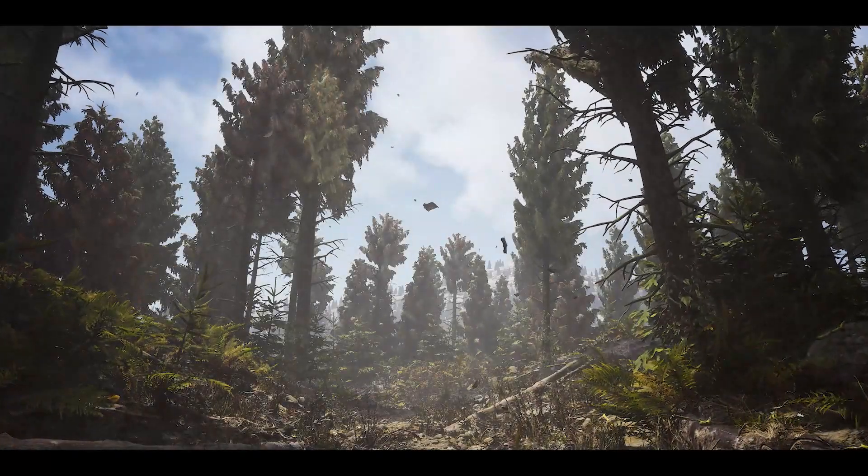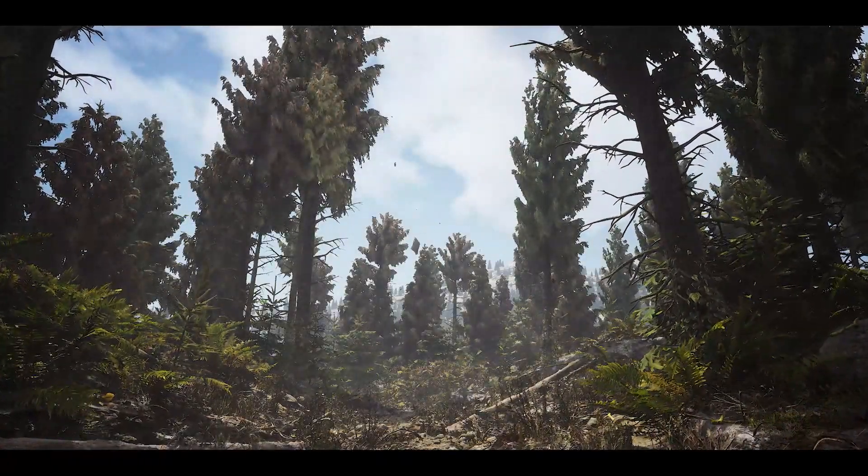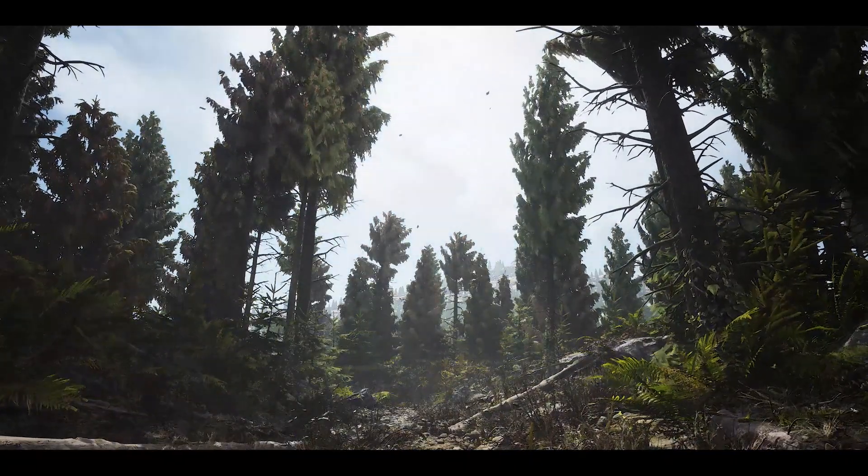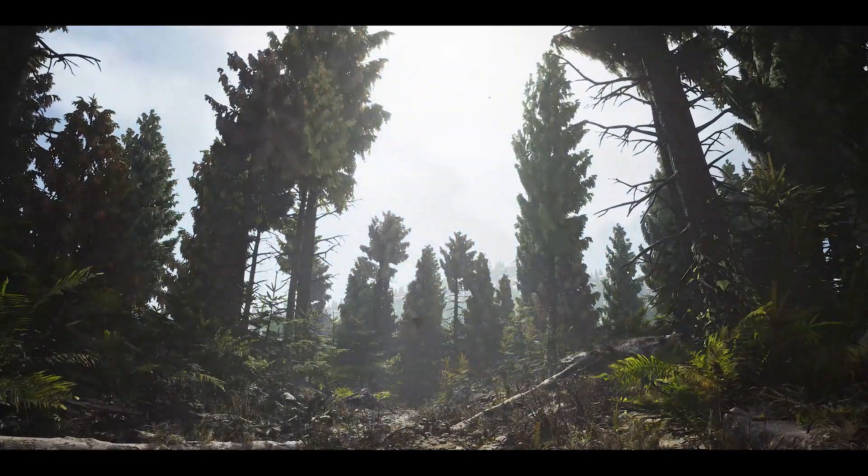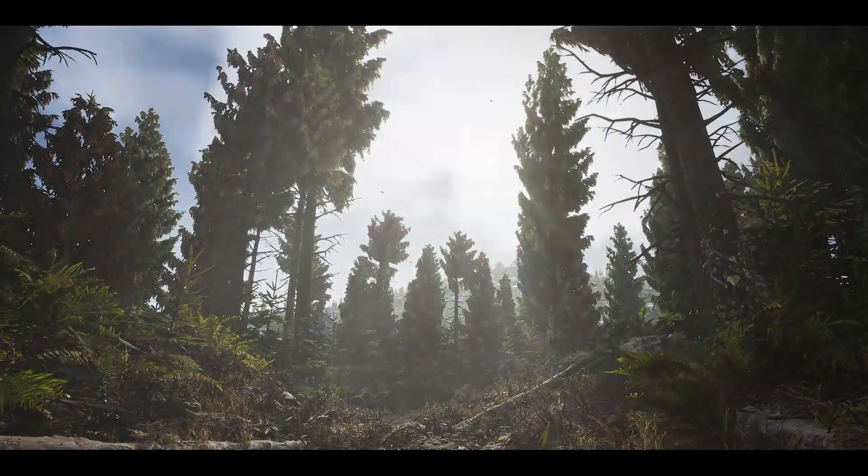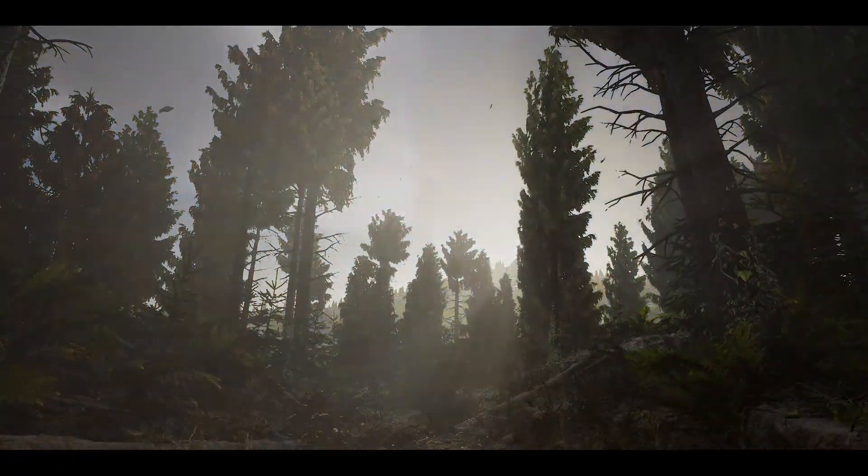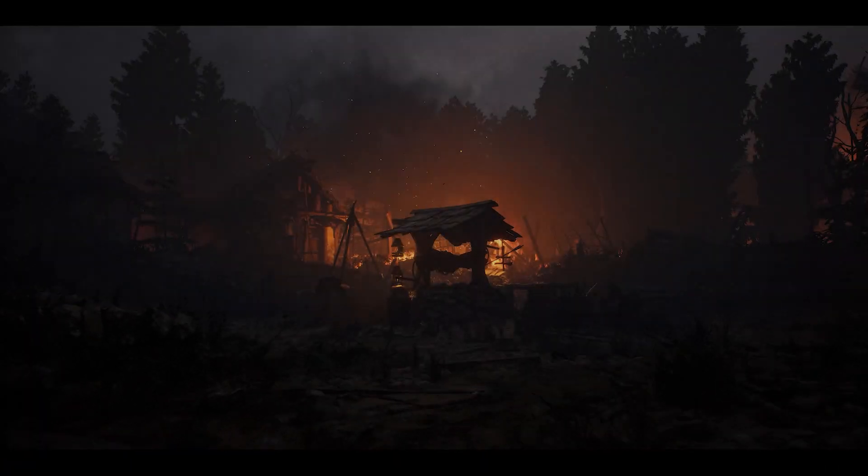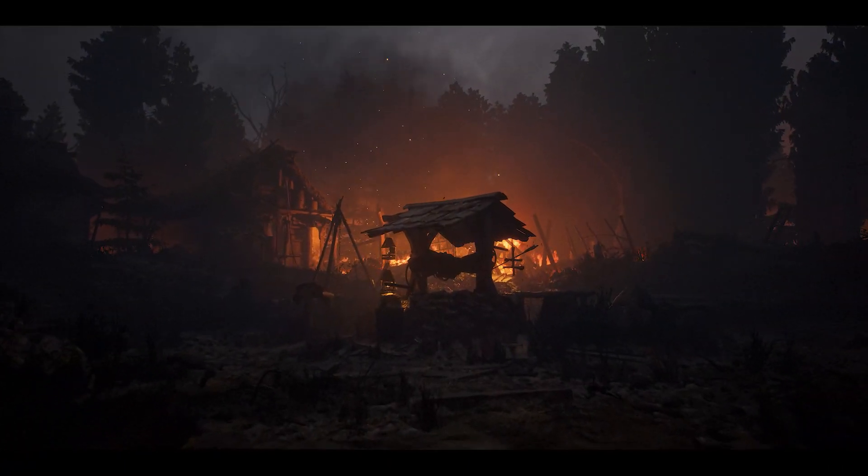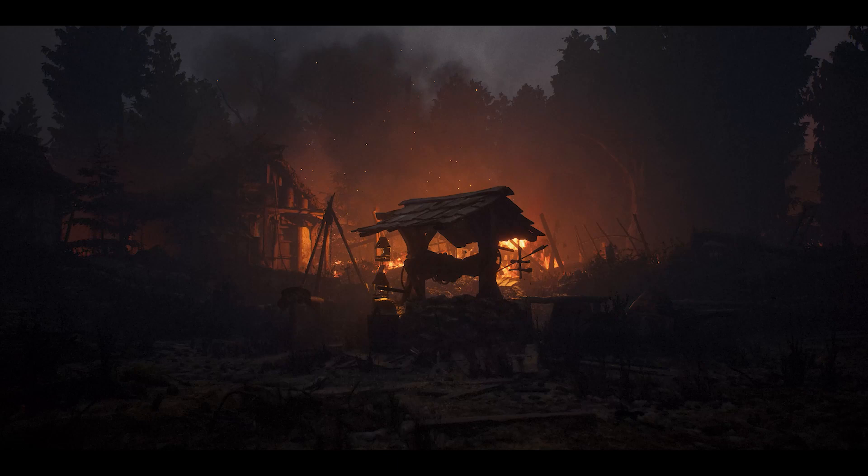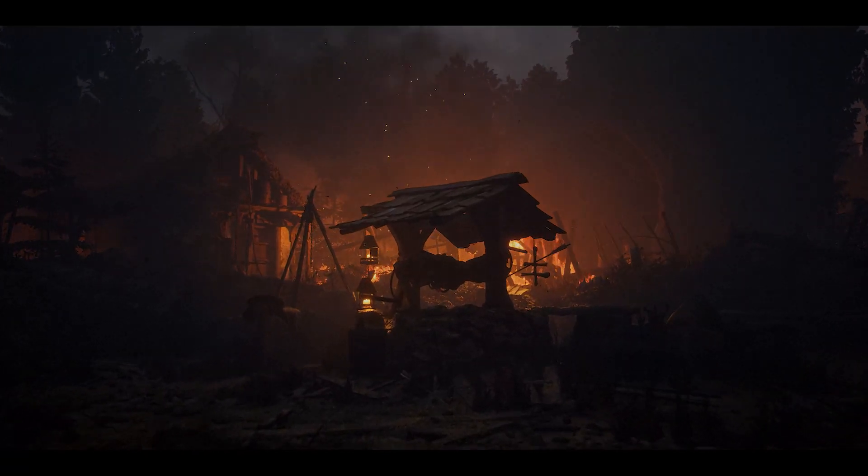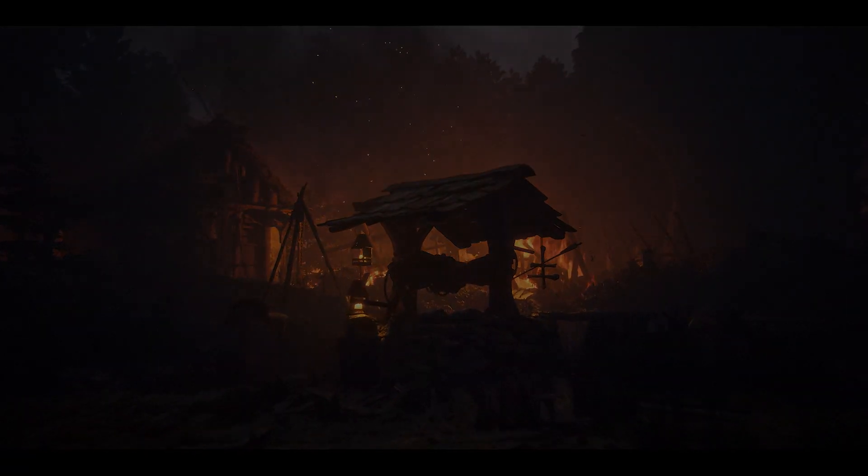And there you have it, the landscape material I created for the Quixel Medieval Game Environment. I hope this video has given you some ideas for how to set up and create landscape materials for your project. In the next video, I'll show you how we set up and leveraged runtime virtual texturing to really bring everything together. Thanks for watching.